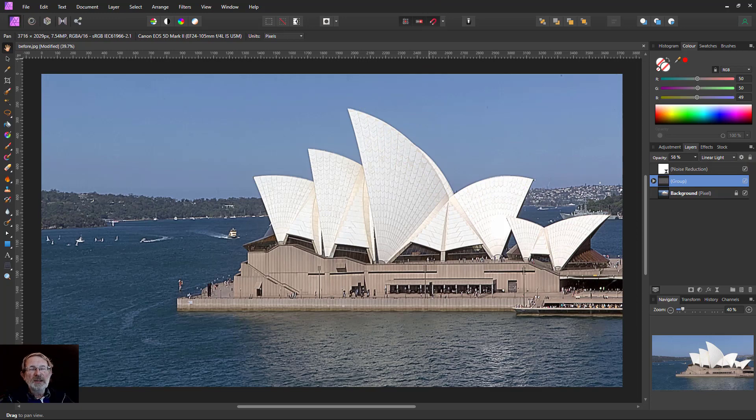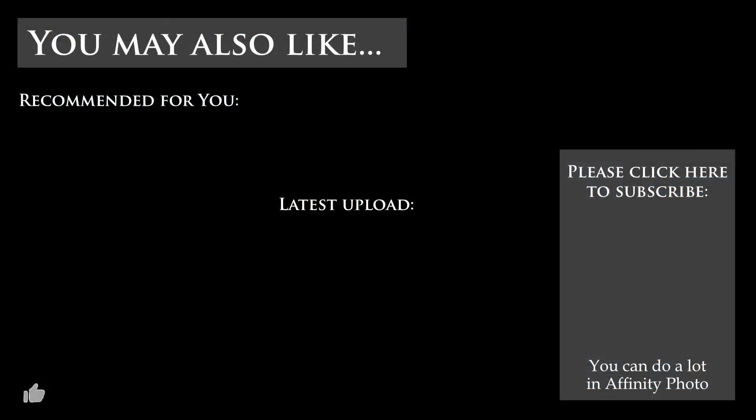Anyway, that's it. And thank you very much for watching. Thank you very much for listening.